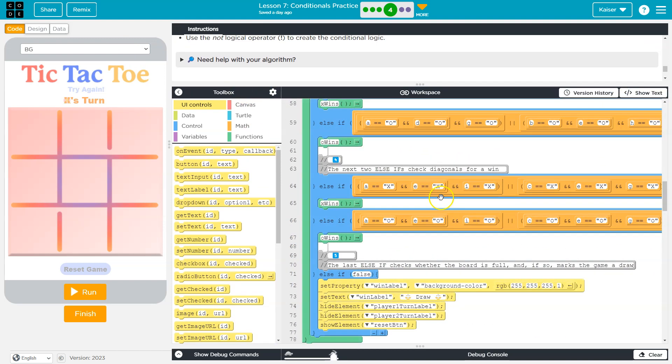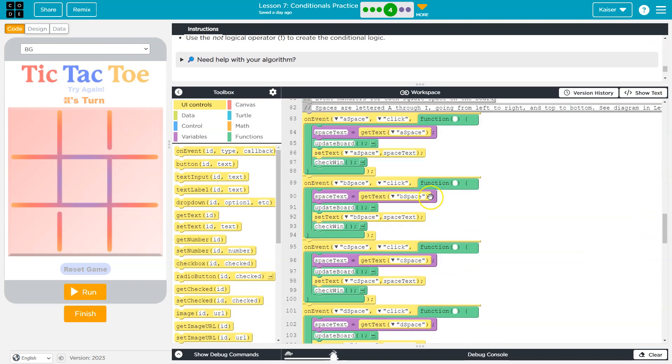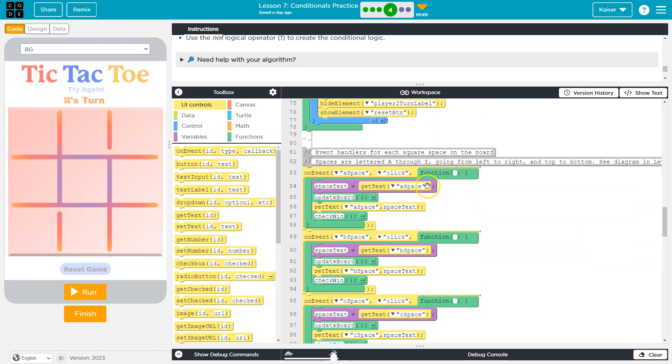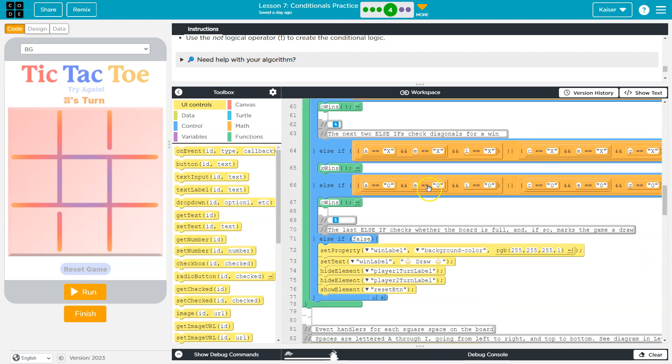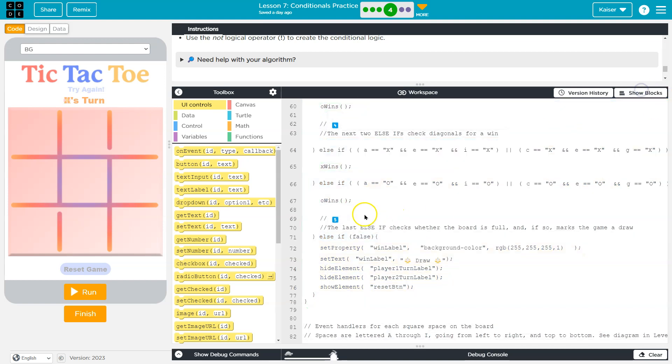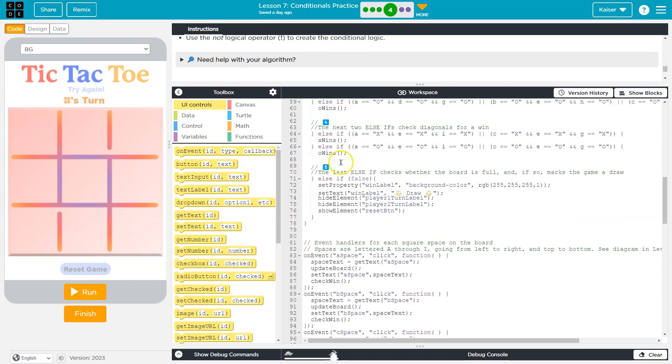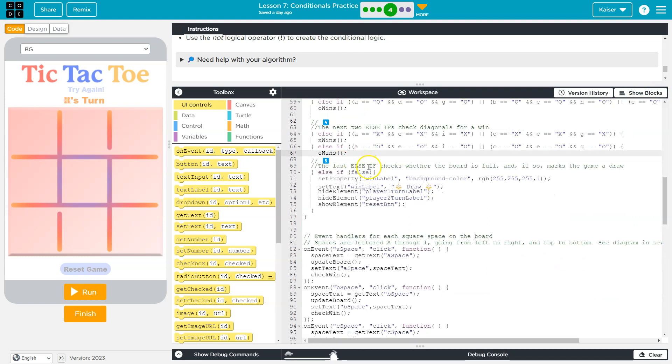I'll do block mode maybe for a minute just so we can see. The last else if checks if the board is full and if so marks the game as a draw. All right, so right now, notice it's just blank. I'm actually going to switch out of block mode. I had an extra space here. Let's kill that off. And now what condition am I going to check for?